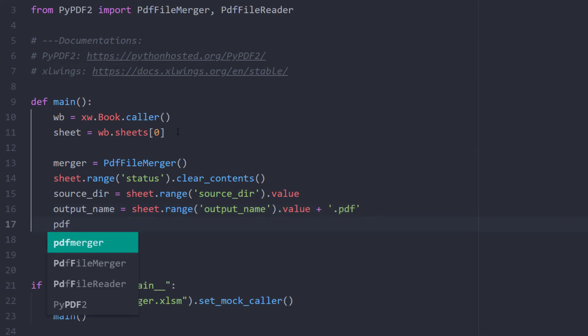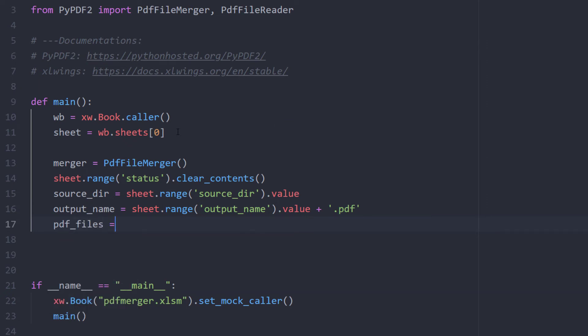As a next step, I would like to get a list of all file paths for any PDF file in the given source directory. So I will first create a list and inside the list, I will use the pathlib library and return only the paths for PDF files.